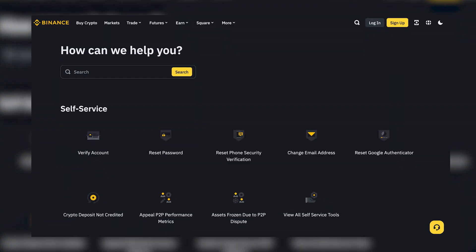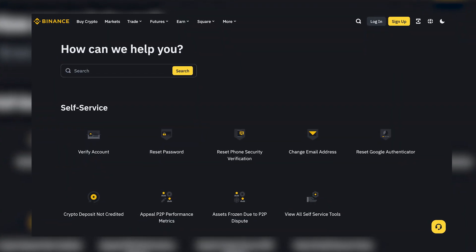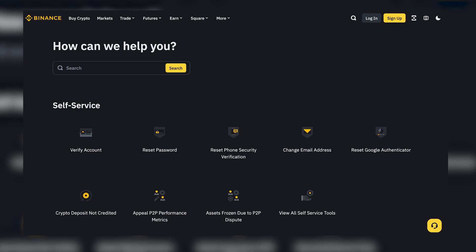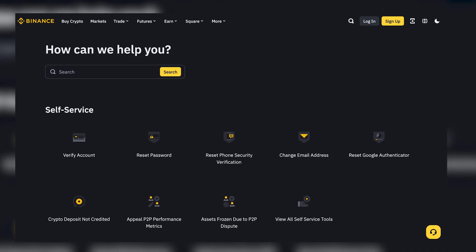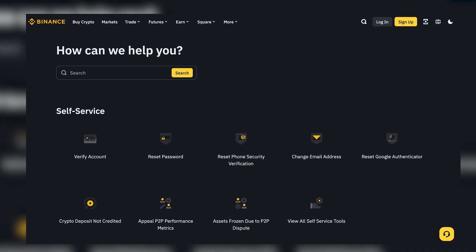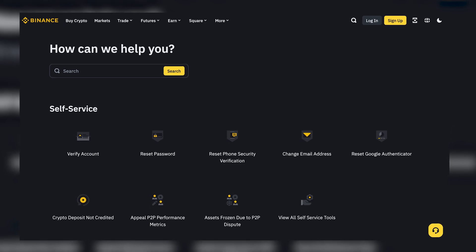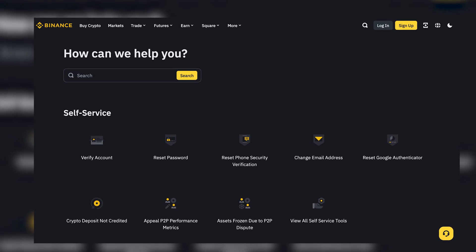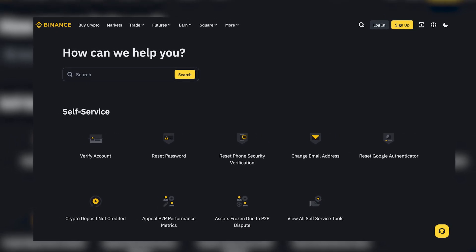But what if you have forgotten your email ID or your phone number associated with your Binance account? Well, don't worry, we have a solution for that too. Visit the Binance support page and raise a ticket explaining your situation. Provide as much information as possible to assist the support team in verifying your identity.